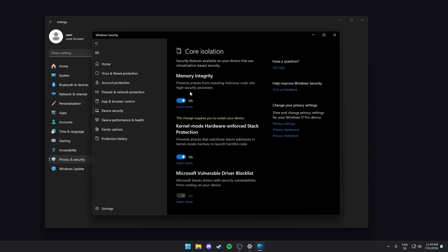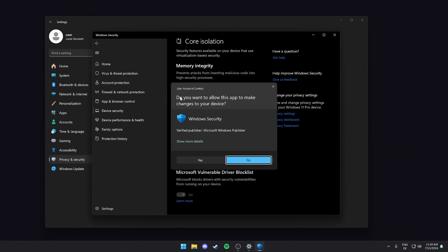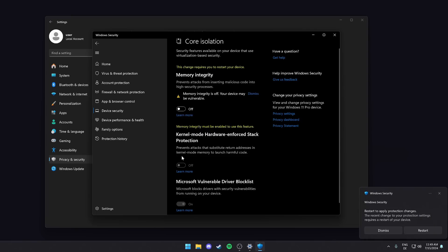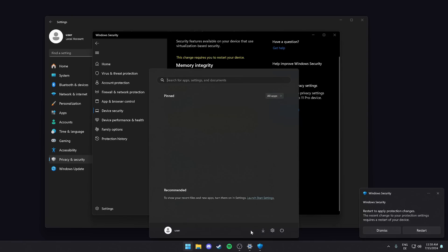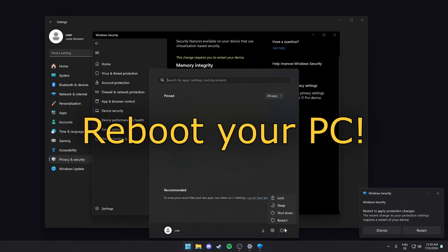This behavior is flagged by Defender, and the vulnerable driver is blocked by core isolation. That's why we need to disable these features in the first place.